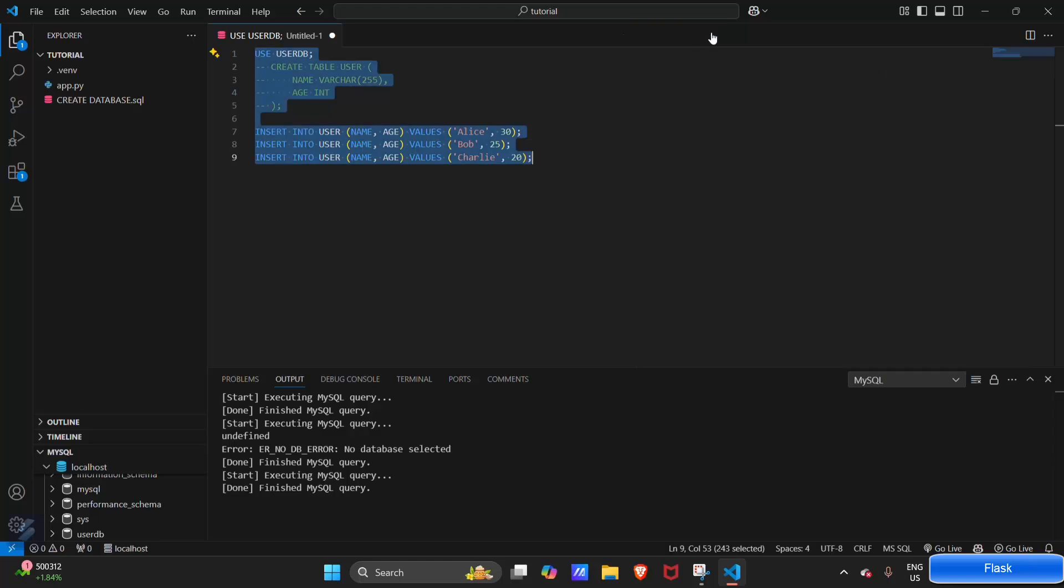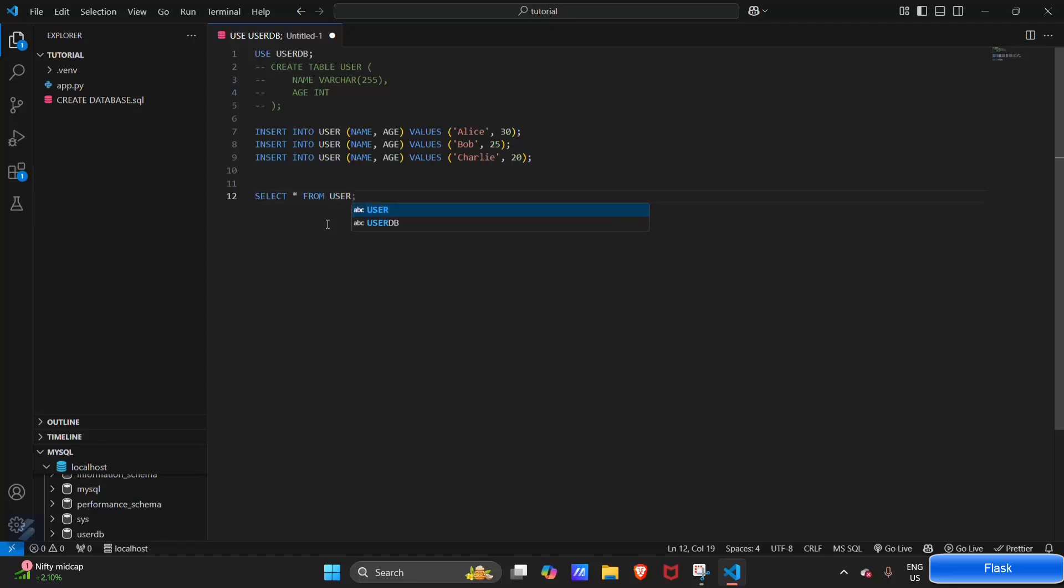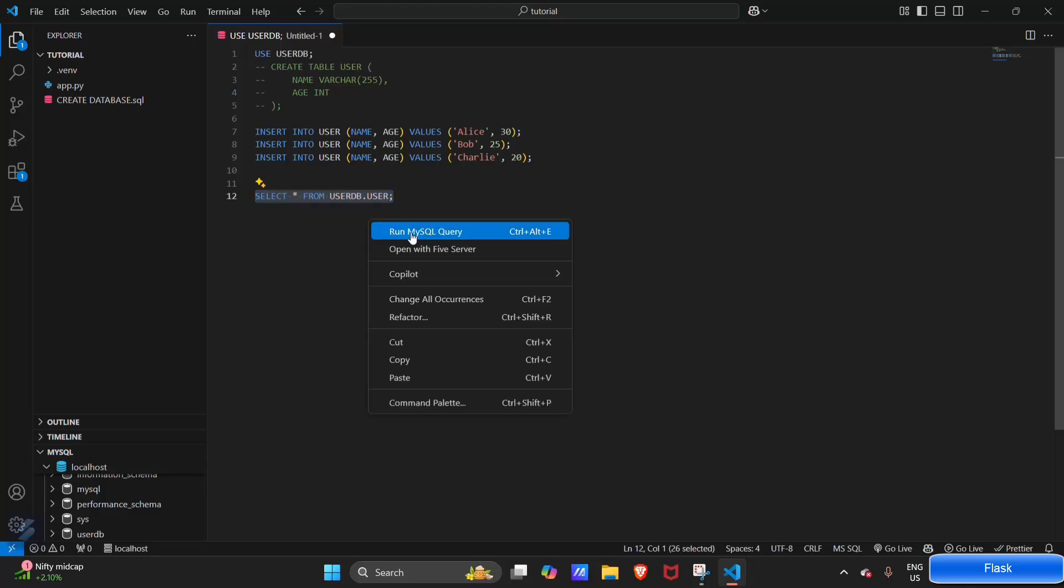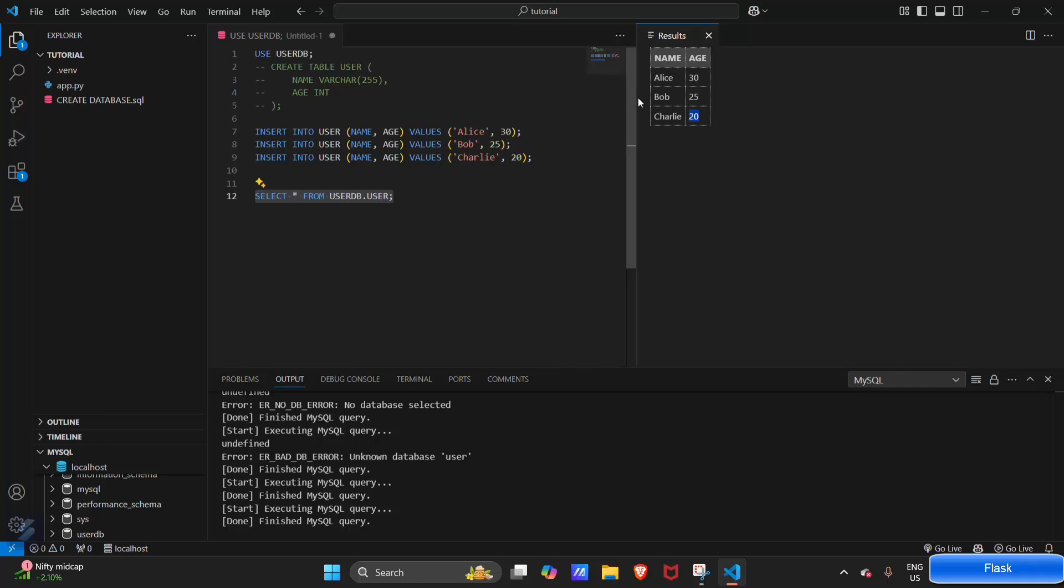So I think our data is loaded in our table, let's see. Let's check whether the data is inserted or not. For that we will use SELECT asterisk FROM user_db.user with semicolon. Asterisk means selecting all data. This will select all data from the users table. Let's run this MySQL query. Yeah, you can see the data which we have inserted: Alice with the age 30, Bob with the age 25, and Charlie with the age 20.